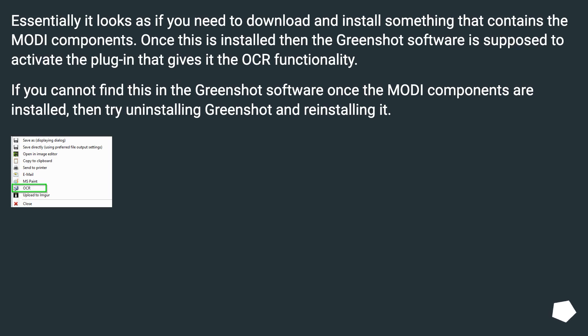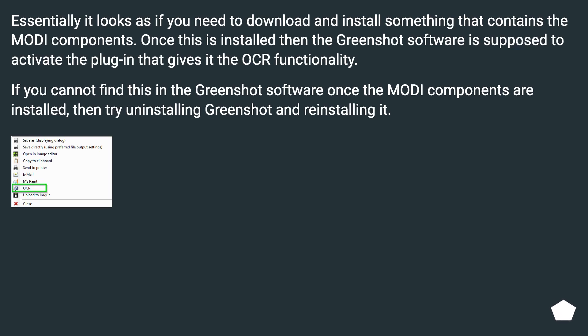Essentially it looks as if you need to download and install something that contains the Modi components. Once this is installed then the Greenshot software is supposed to activate the plugin that gives it the OCR functionality. If you cannot find this in the Greenshot software once the Modi components are installed, then try uninstalling Greenshot and reinstalling it.